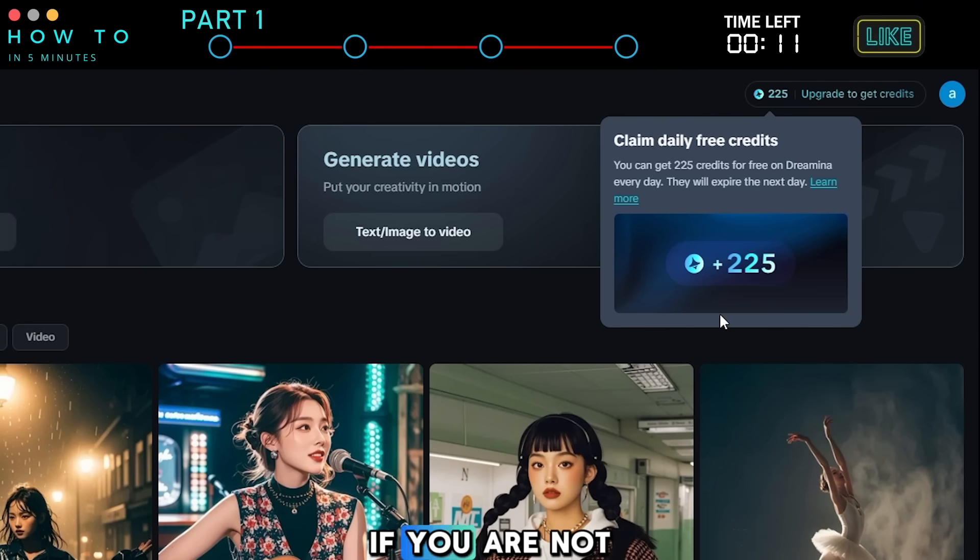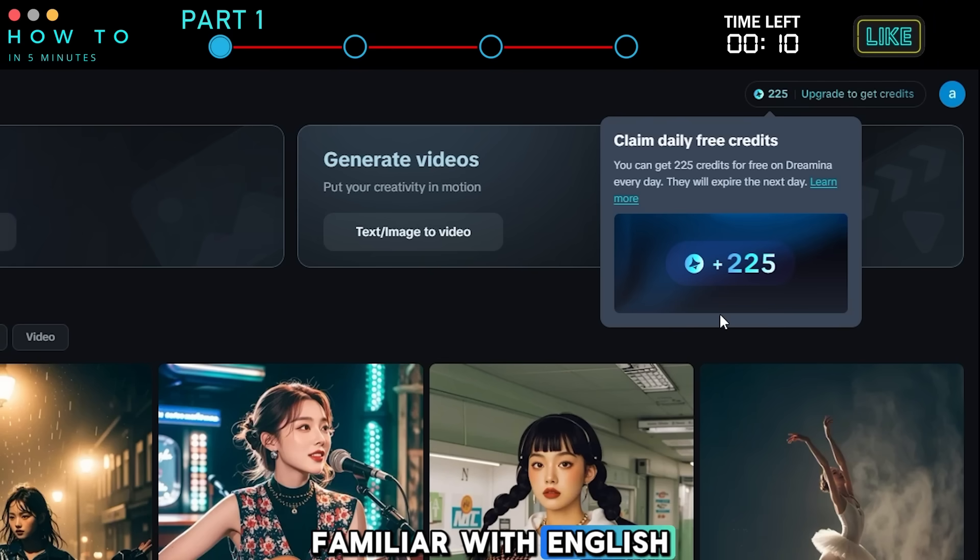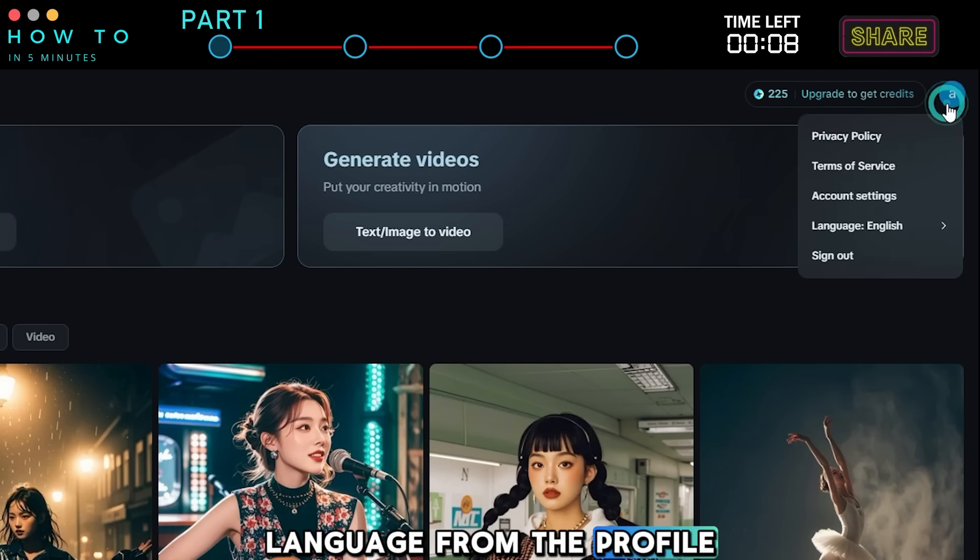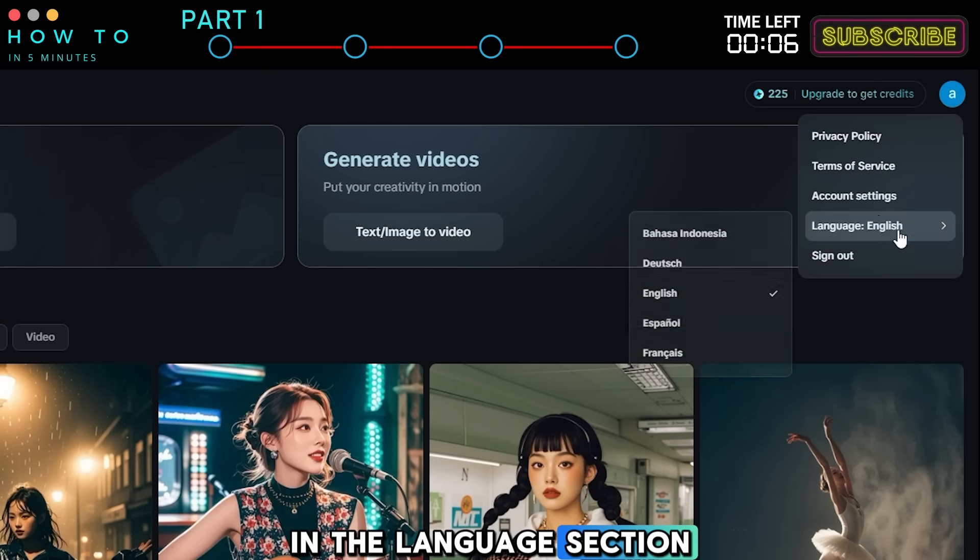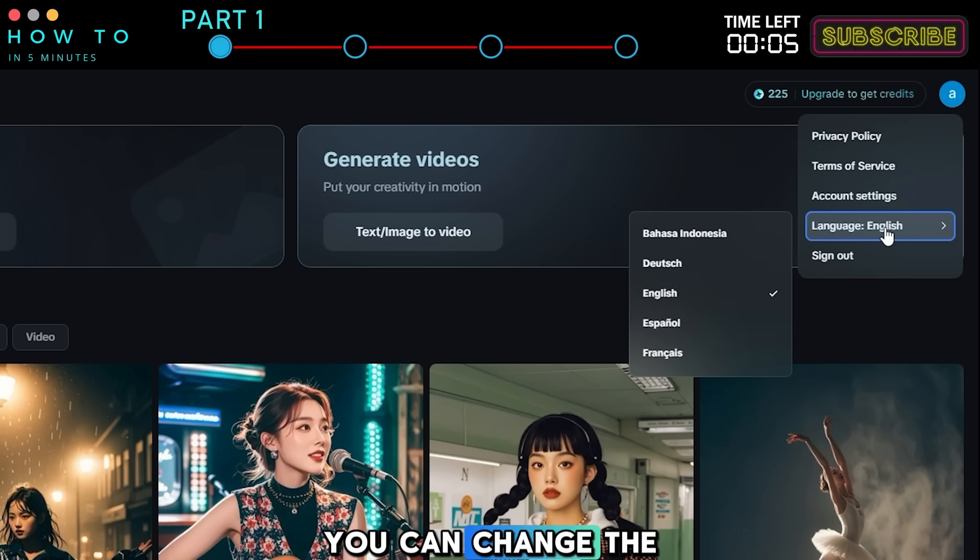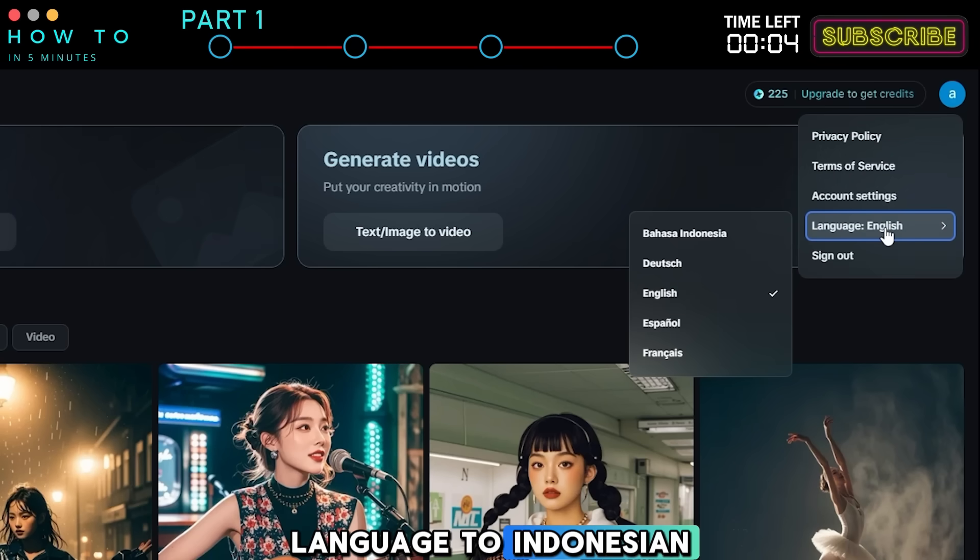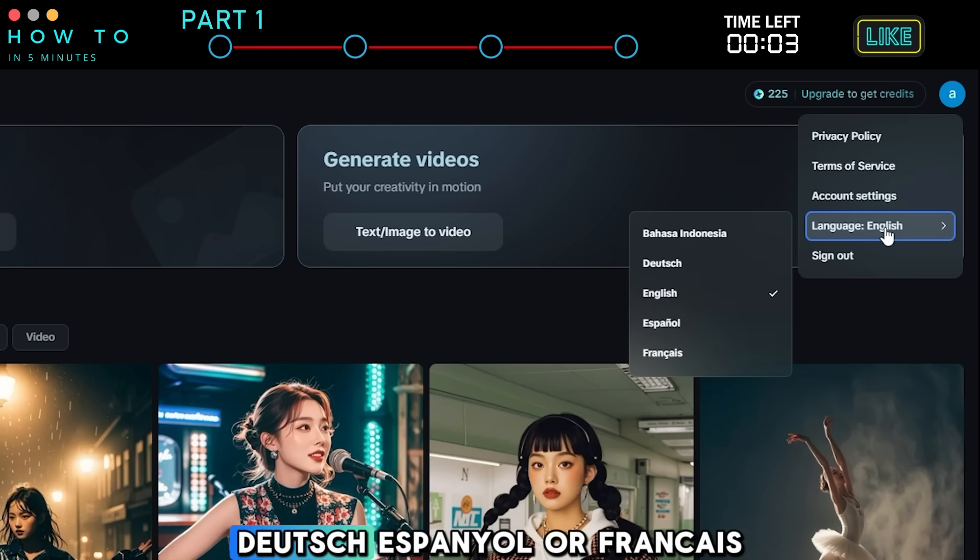If you are not familiar with English, you can change the language from the profile menu in the language section. You can change the language to Indonesian, Deutsch, Espanol, or Francais.